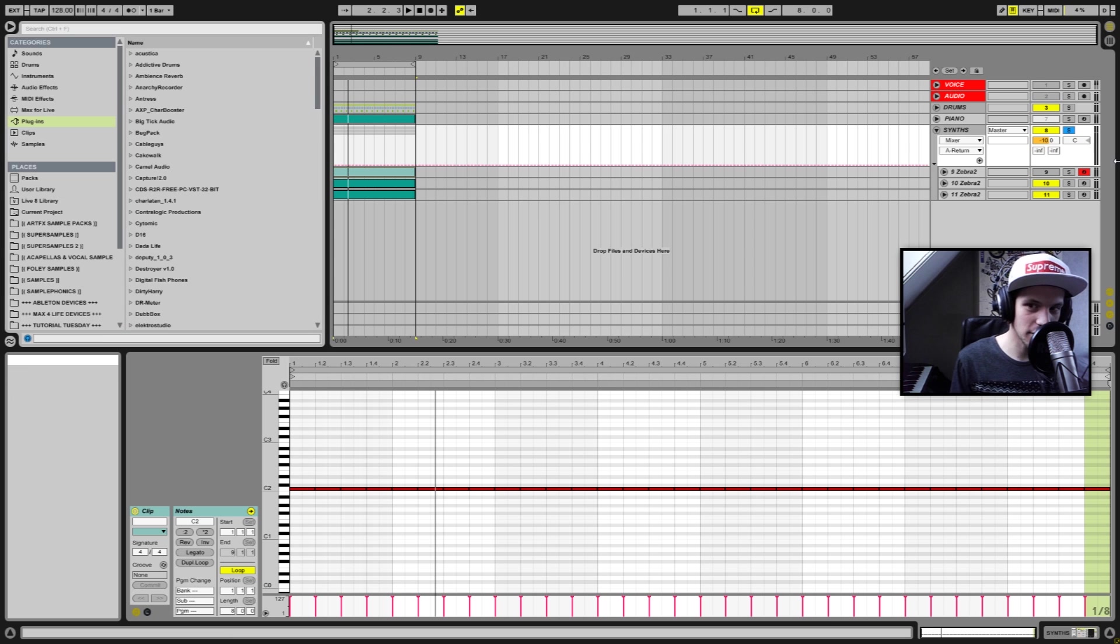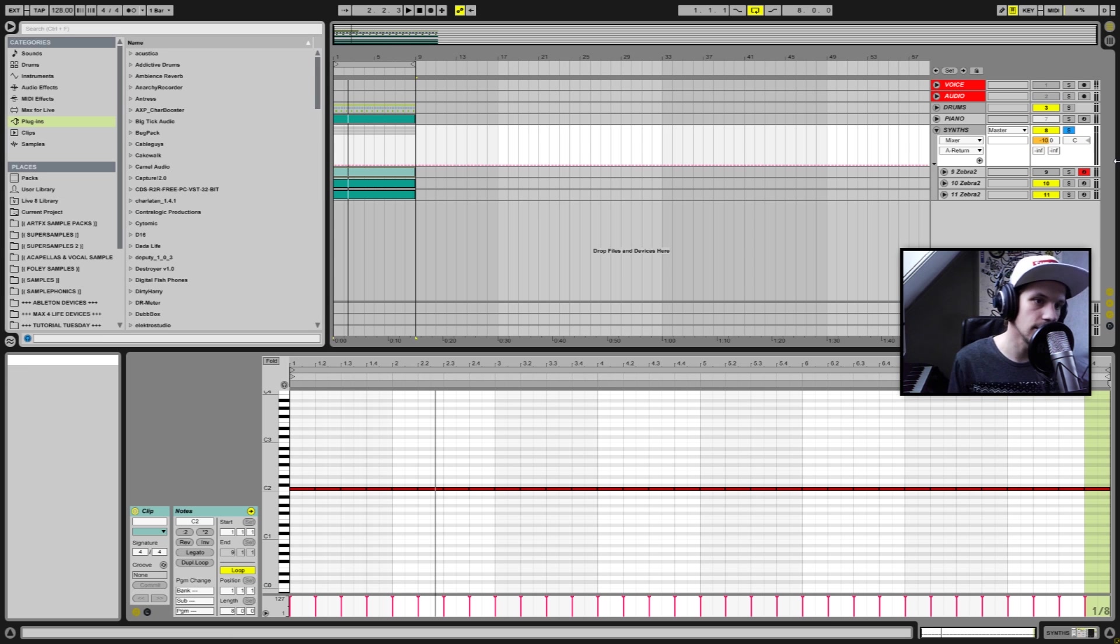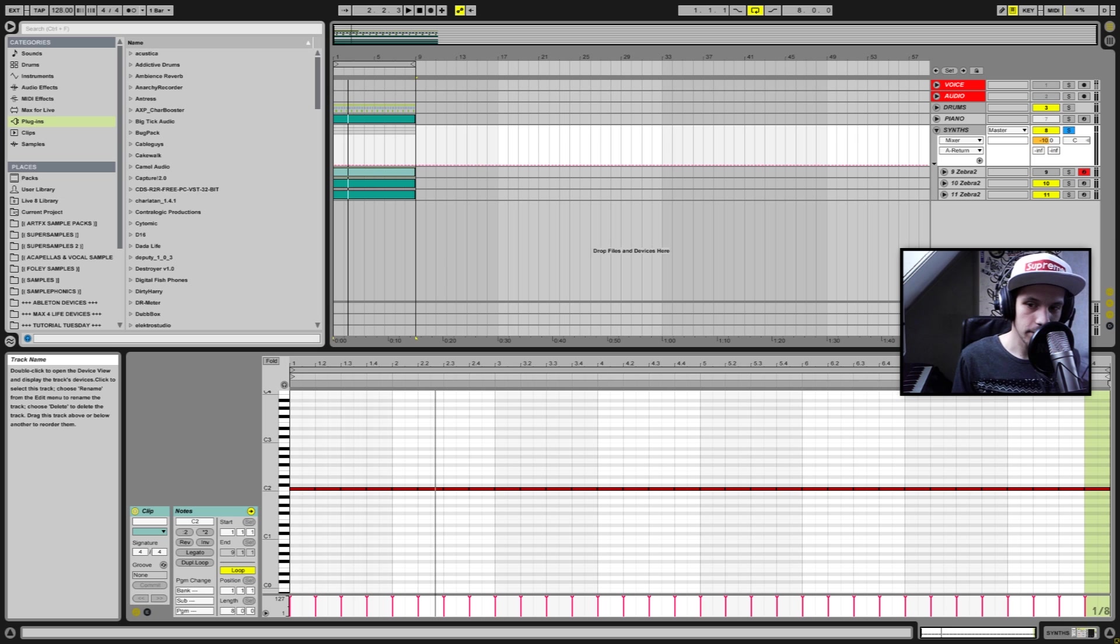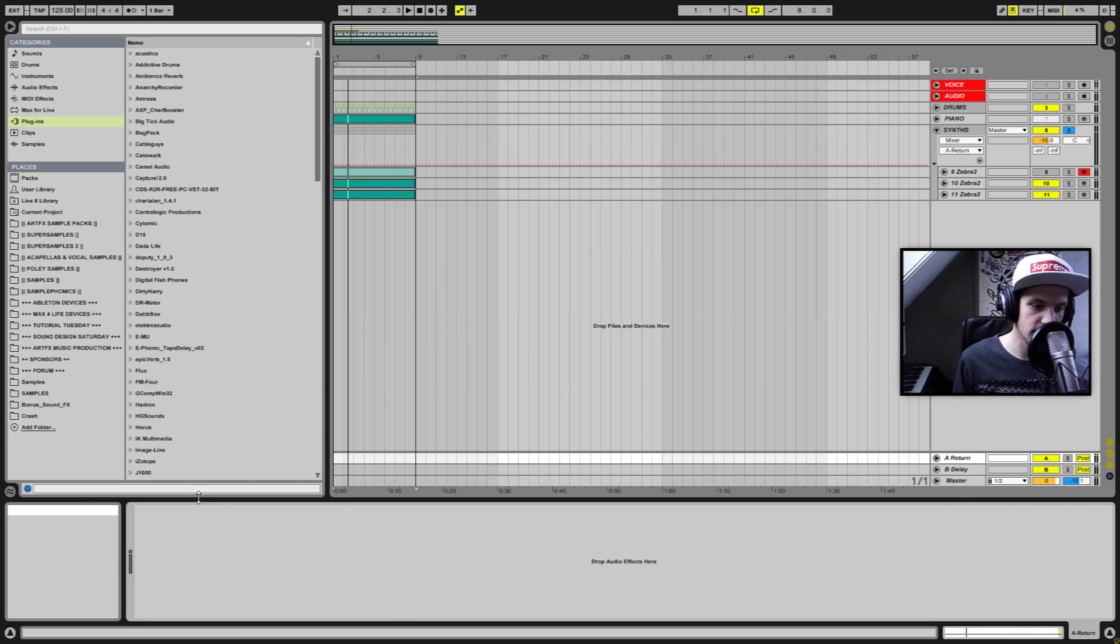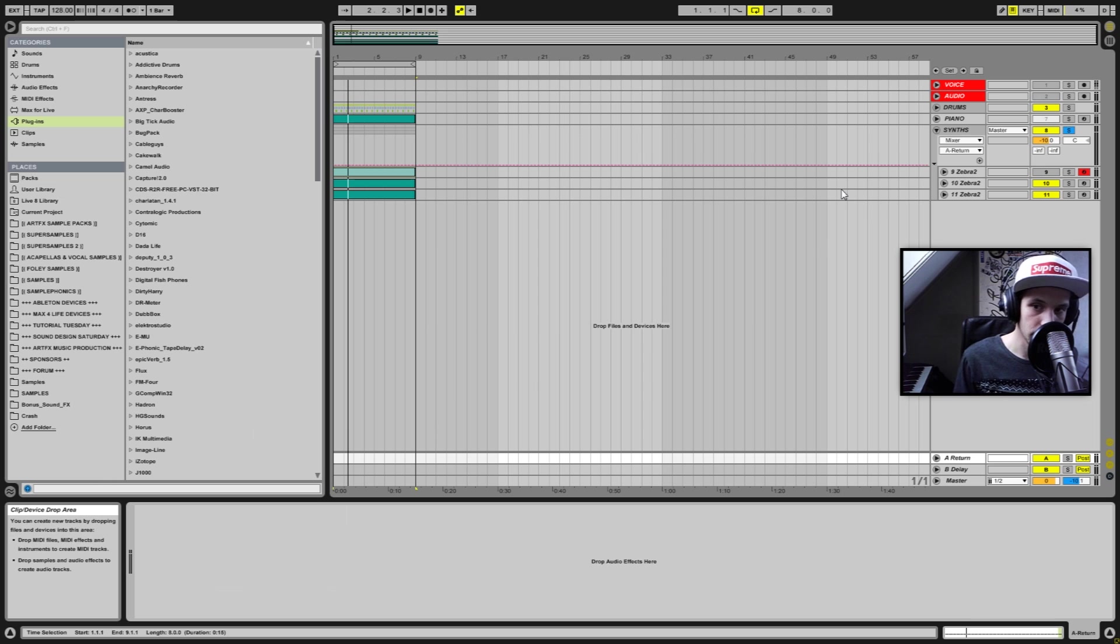I'm going to show you how you can use a free reverb plugin that is absolutely amazing, believe me. I've got my return track right here and at the moment there's not a plugin on the return track.